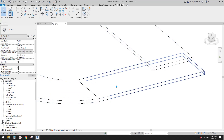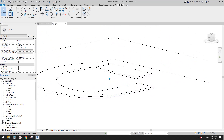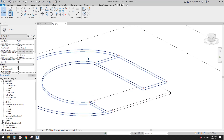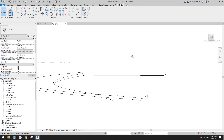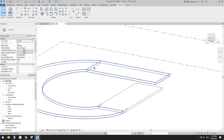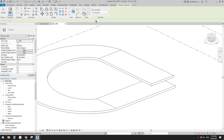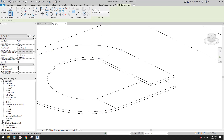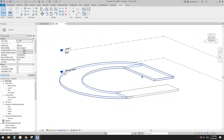Now you won't see any lines between the two floors. You will only see this one line because this is curved and this is flat — they're not tangent, so you'll always see it. But if you don't want to see it, you can use Linework to hide it.